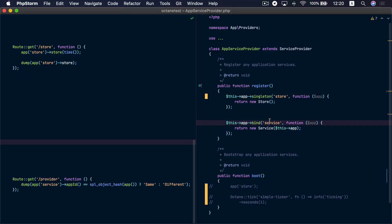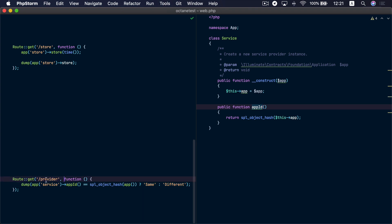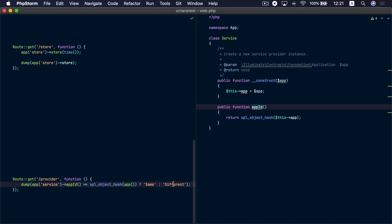At any point in time while serving a request, there are exactly two instances of the application container alive: the original instance that started when the server started, and the cloned instance that's supposed to serve the request. If we look at a binding for this service, we can see that the binding uses app to pass an instance of the application inside this service. This service basically stores the passed instance of the application, and there is a method called appId that gets the object hash of the application instance that's passed. We are comparing the ID of the instance passed to the service versus the object hash of the cloned instance that's supposed to serve the request — if these two IDs are identical, we print 'same', if not, we print 'different'.